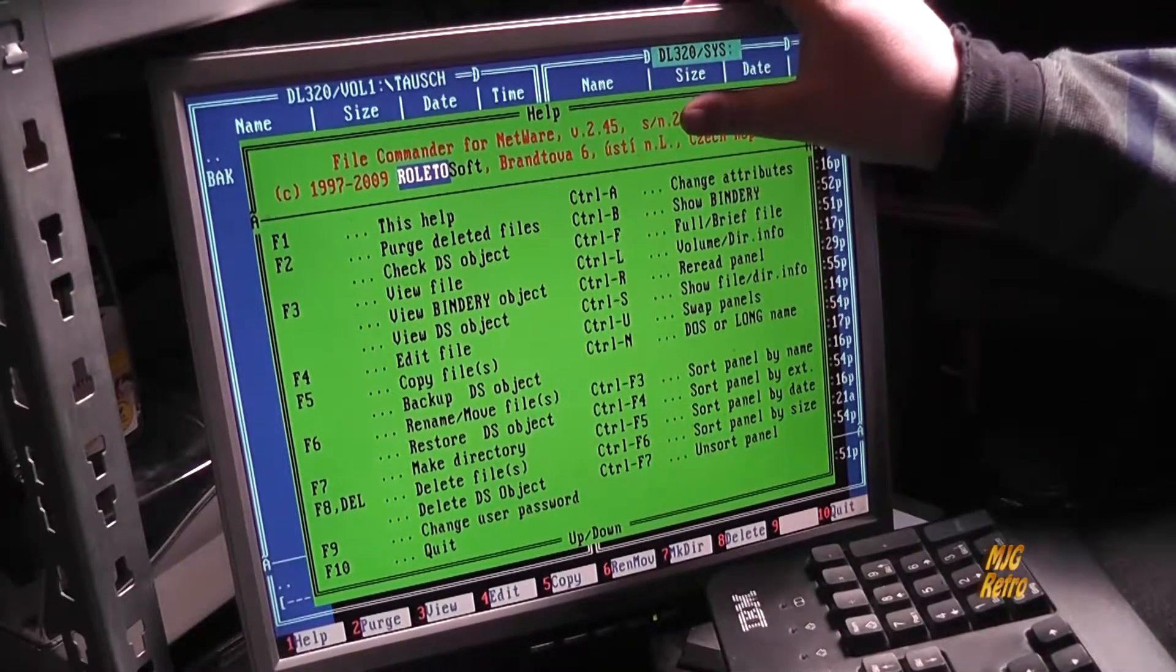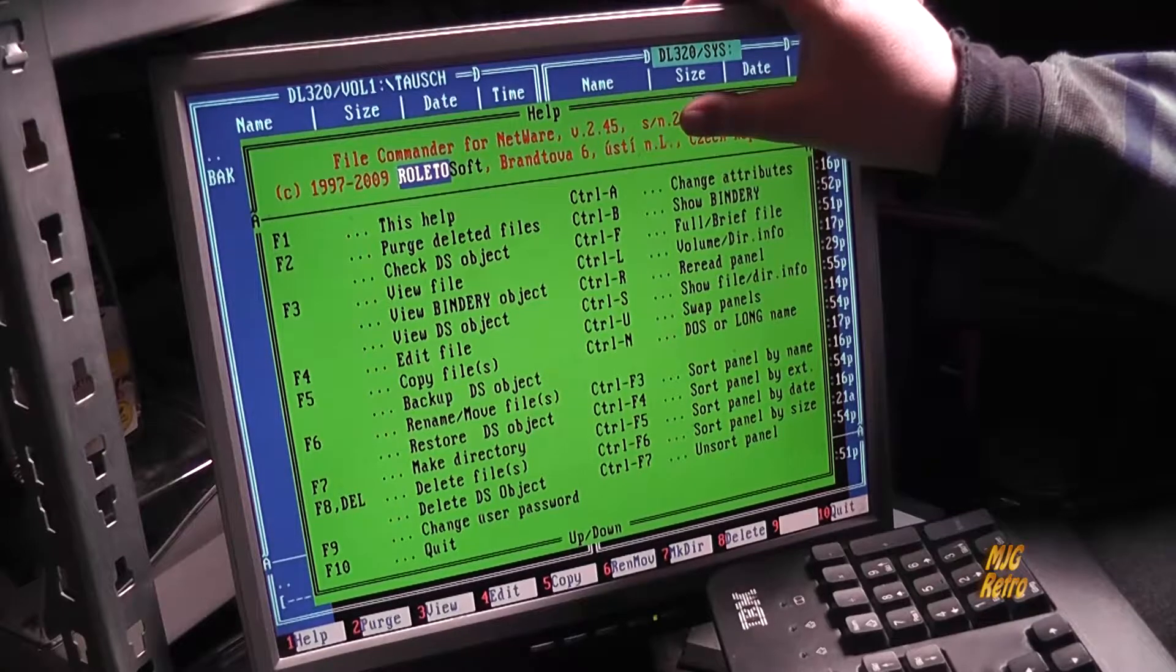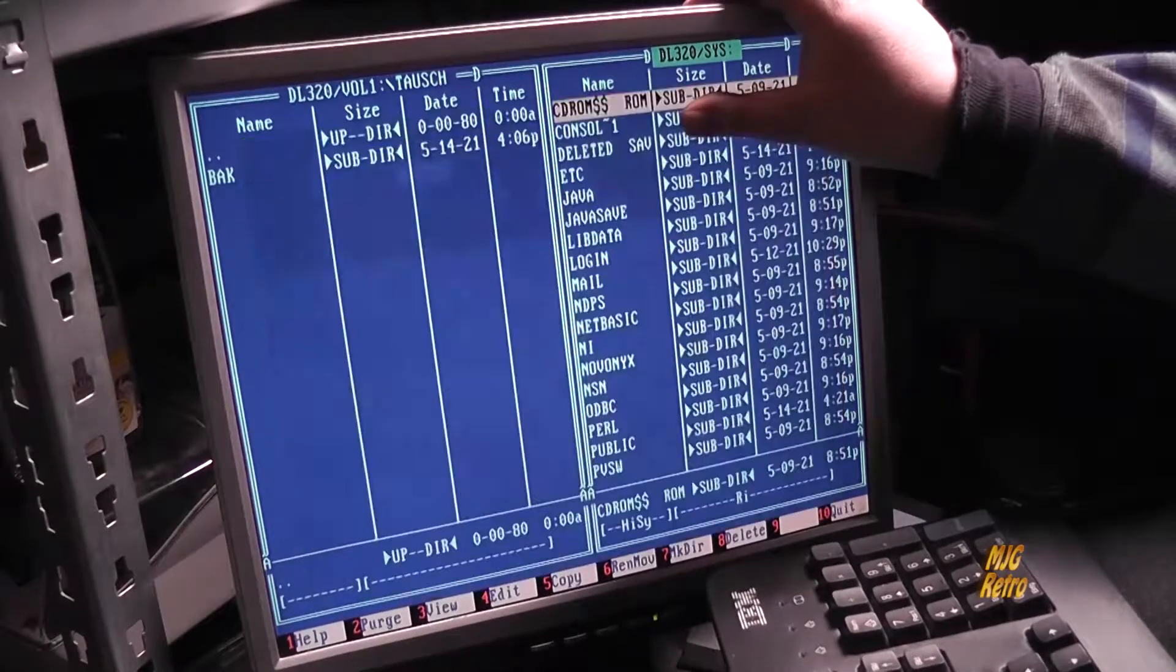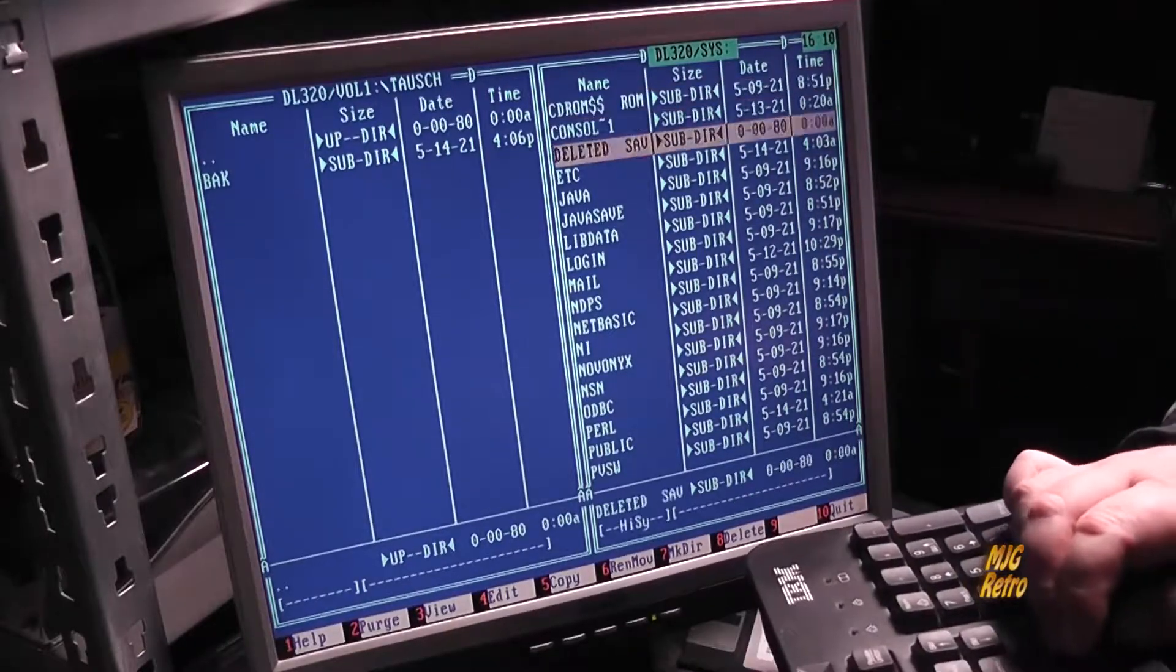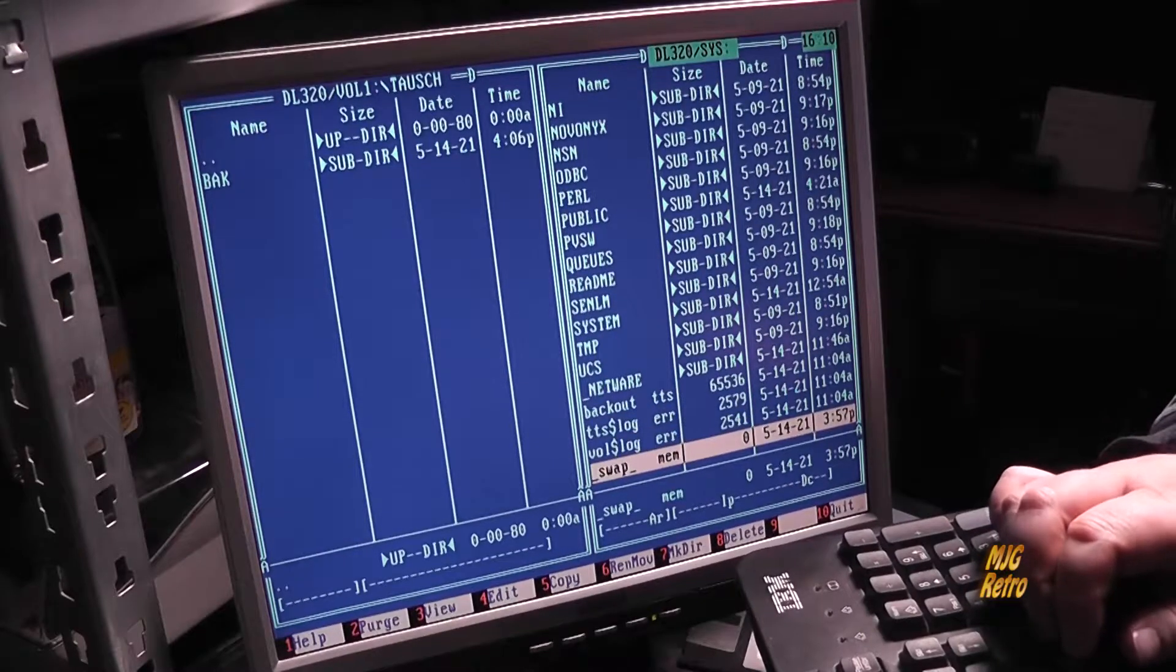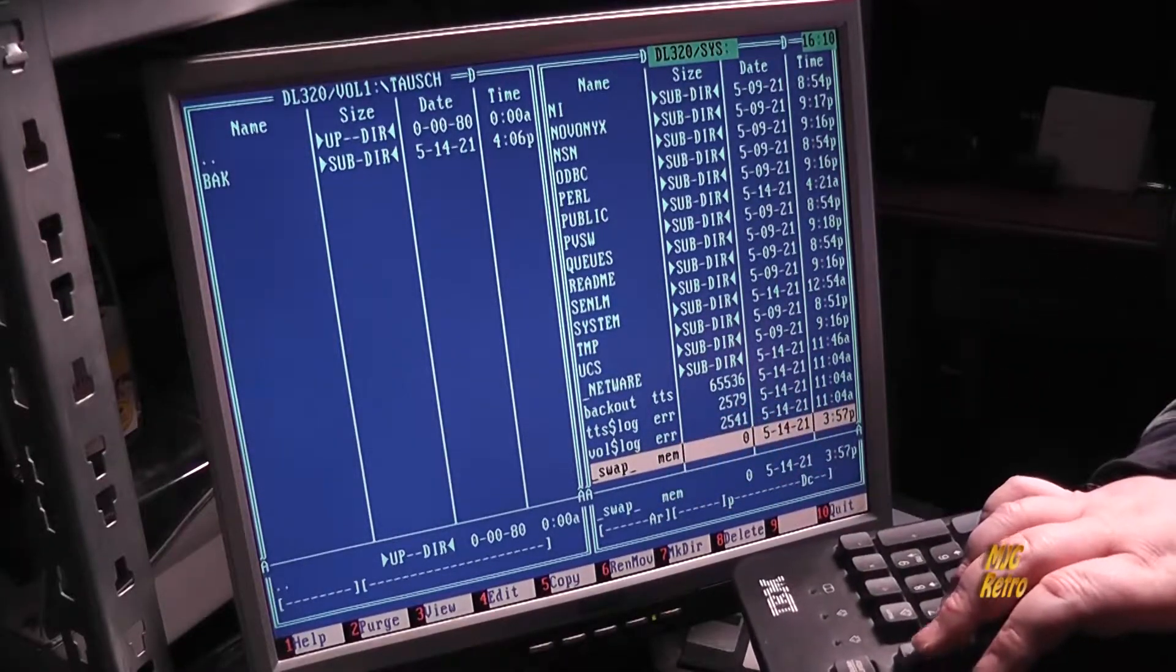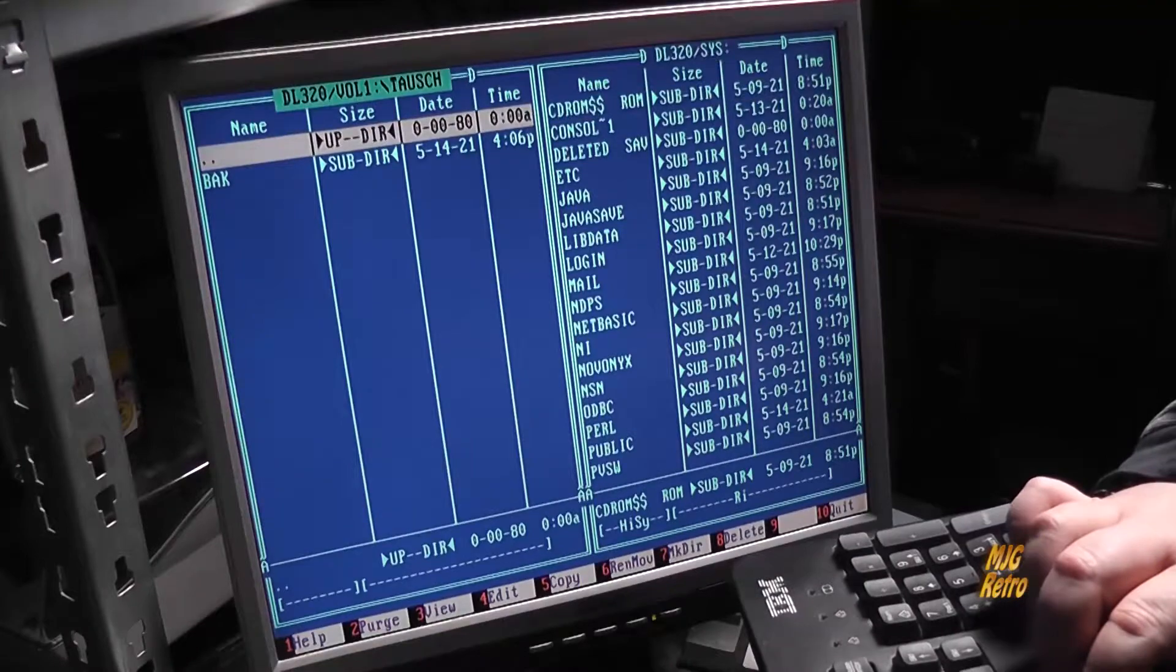File Commander für NetWare Version 2.4.5 – ich habe es nur eben hier zugehalten, weil hier die Seriennummer sichtbar war. Seit NetWare 5 gibt es auch eine Swap-Datei, vorher gab es die nicht.